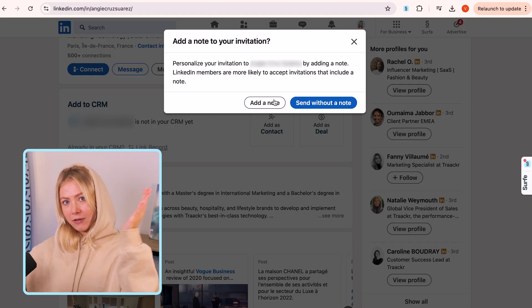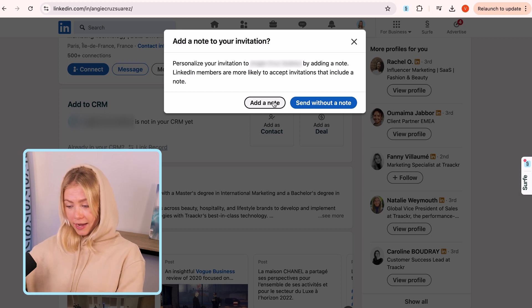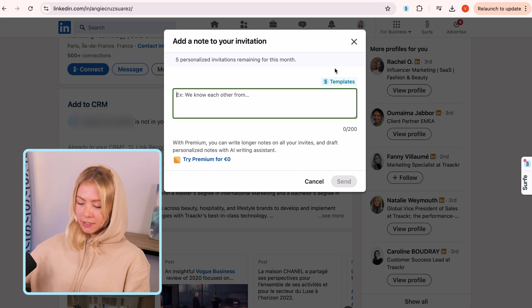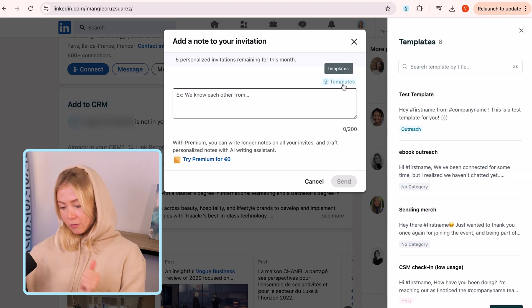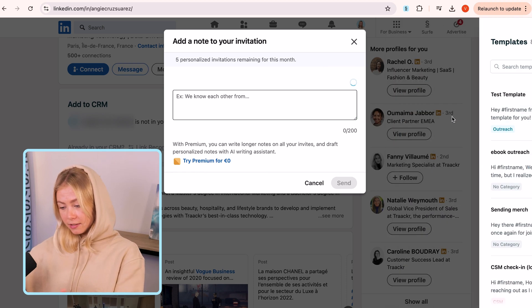If you already have message templates created for this purpose, navigate to your prospect's LinkedIn profile, click on 'connect,' and add a note to your connection request. There, just click on 'templates' and select the template you want — it works exactly the same as it does in the chat. And there you have it: the fastest and simplest way to send personalized outreach messages without compromising the scale of your outreach.